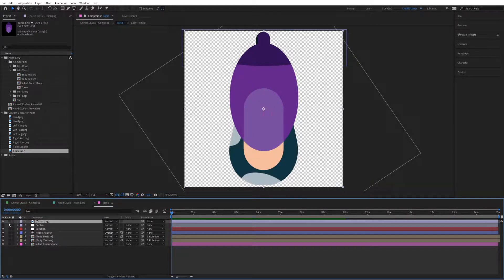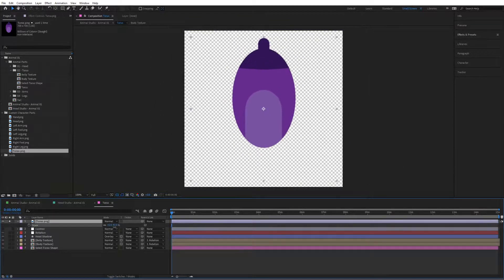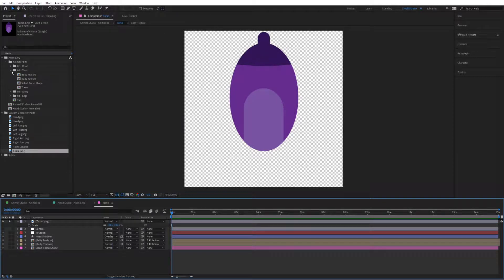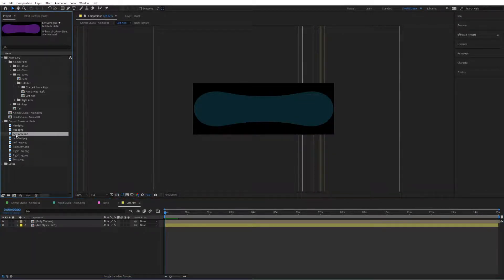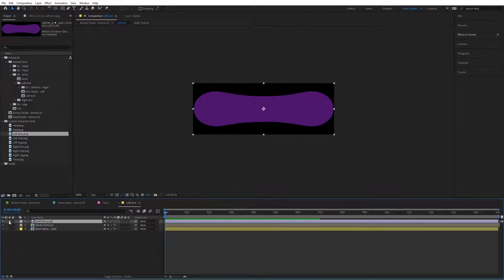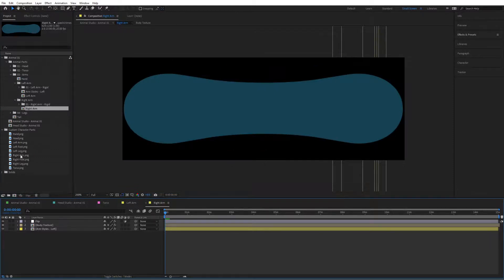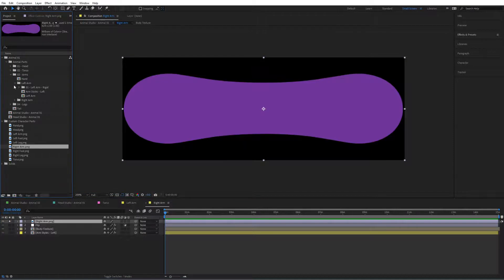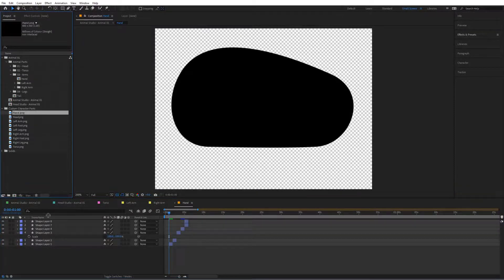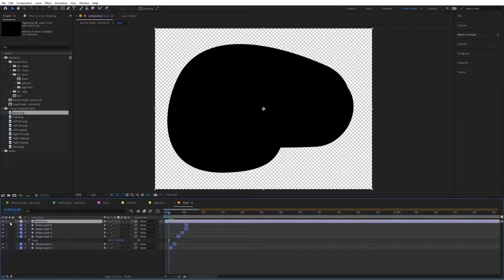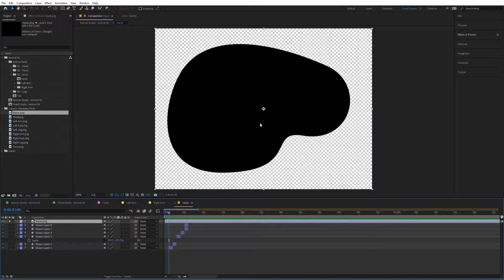If you don't have the exact measurements you can always scale up or down and position it. Next part will be the arms — let's go first to the left arm, import the left arm and solo that. Now the right arm: double click and import the right arm and solo that as well. For the hand, we're simply putting our own custom hand image and soloing it. Make sure that the hand and the feet are in black, since this will give you the ability to change the color right inside of the Character Studio at a later stage.